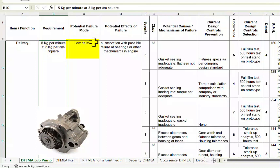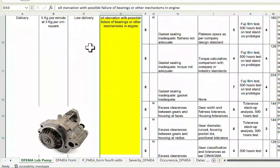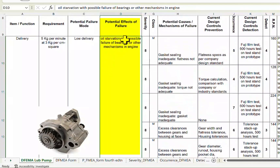The potential failure modes for this function could be low delivery, no delivery, or excess delivery. We consider the failure mode of low delivery here. The potential effect is oil starvation with possible failure of bearings or other mechanisms in the engine. This lubricating oil pump is used on an engine, and we are looking at the effect of low delivery on that higher level system — oil starvation potentially affecting bearings, piston rings, camshafts, push rods, tappets, and other components.